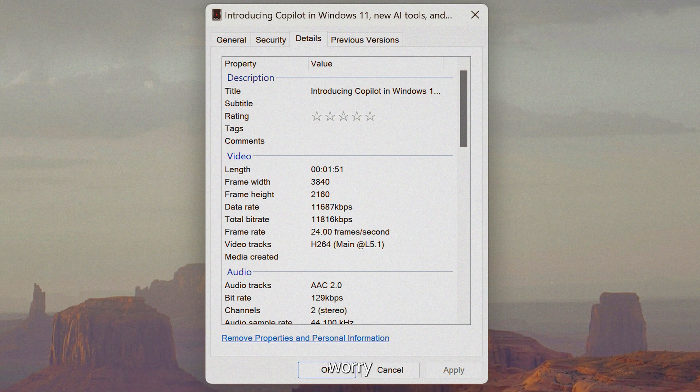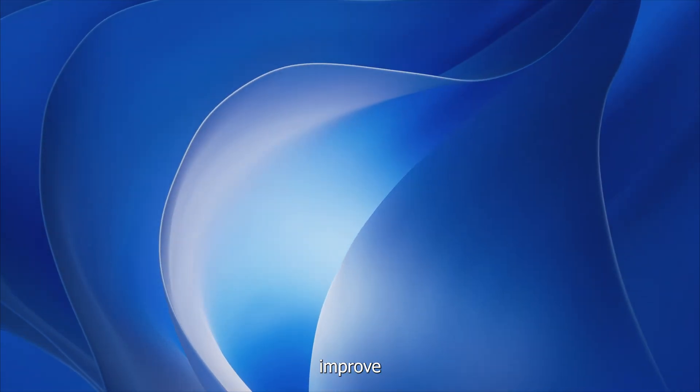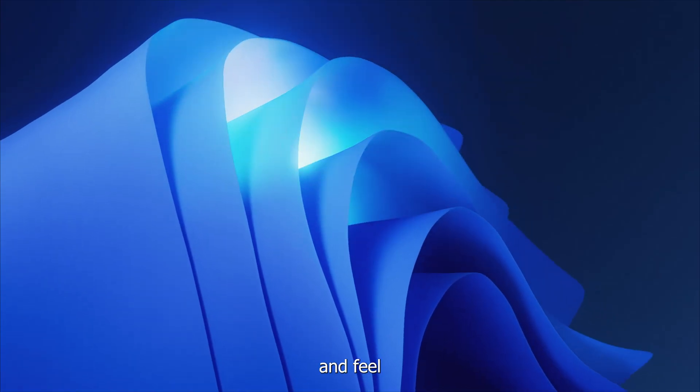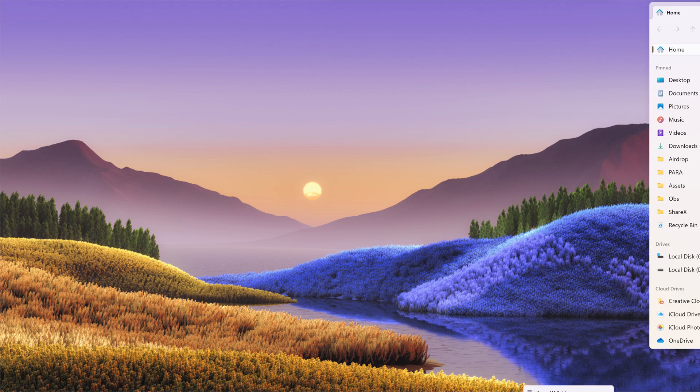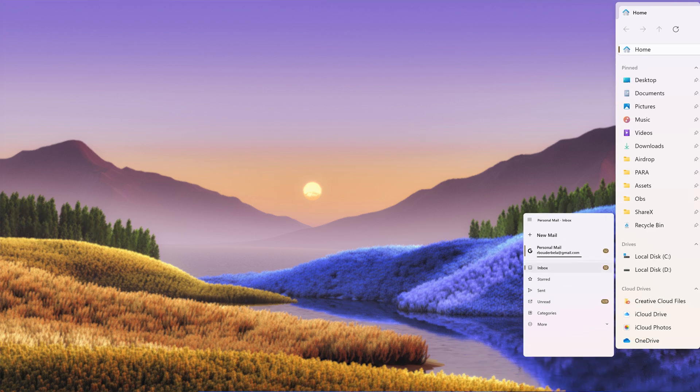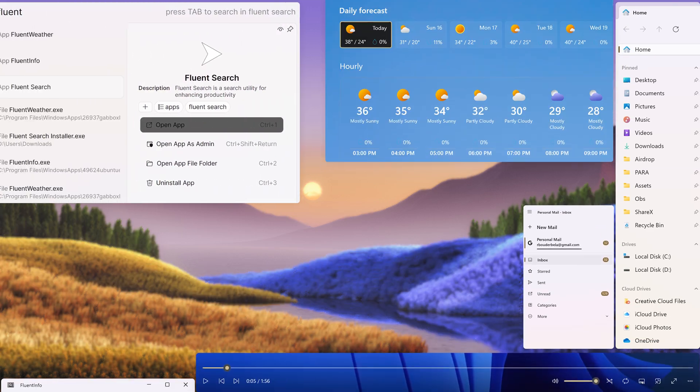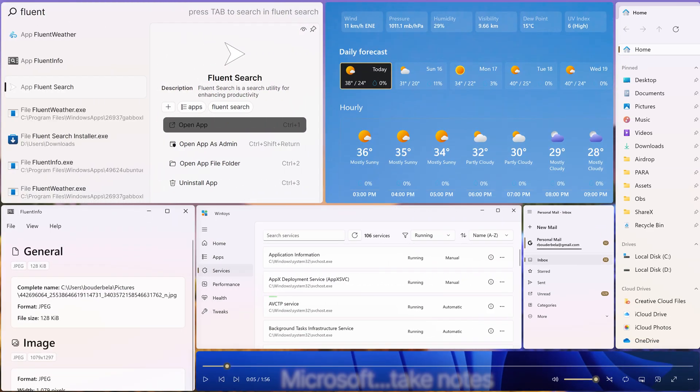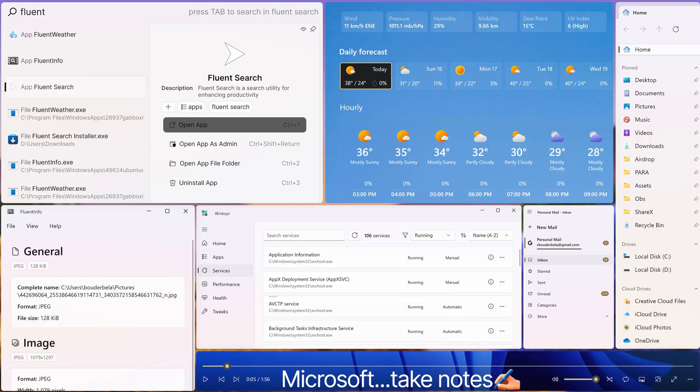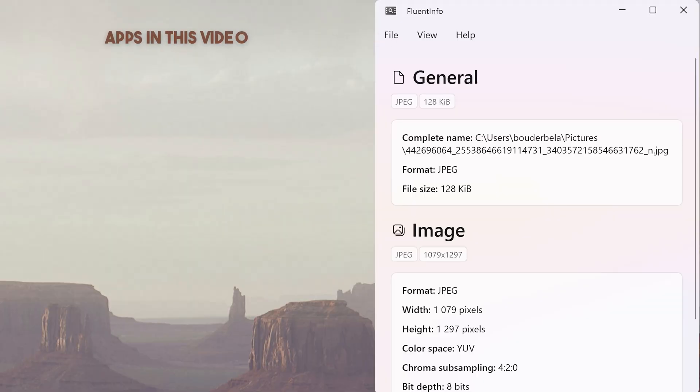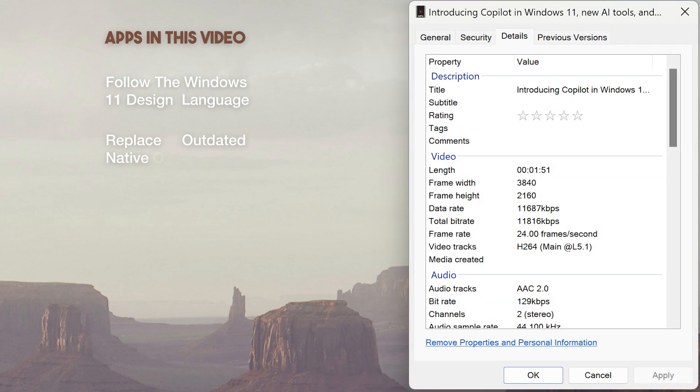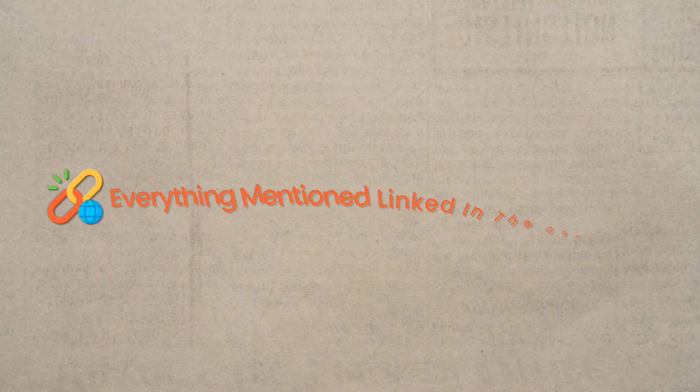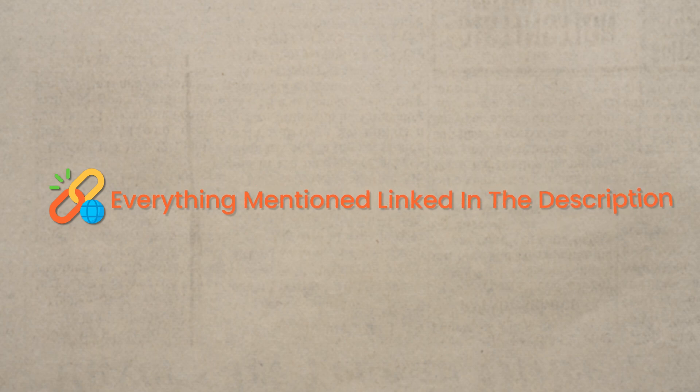But don't worry, this video will instantly improve Windows 11 look and feel using free apps that do a better job than the billion dollar company. Microsoft, you'll need to take some notes. Each app in this video follows the Windows 11 design language, replacing outdated native or third-party apps, sometimes with added features. Everything mentioned is going to be linked in the description.